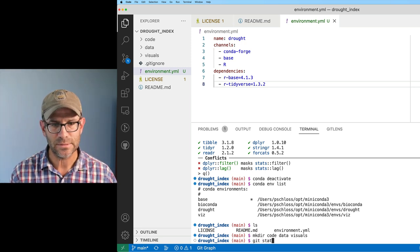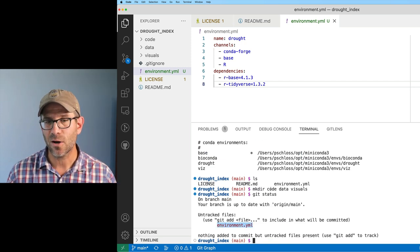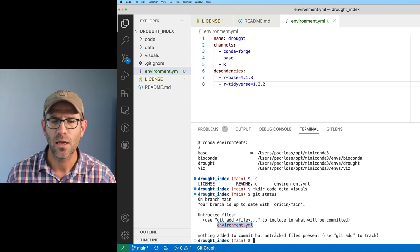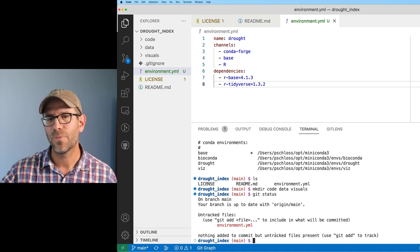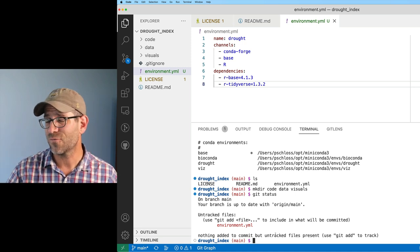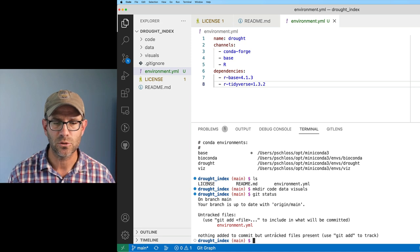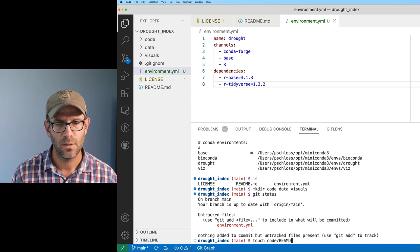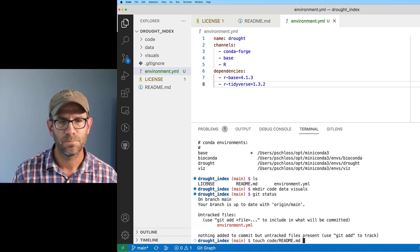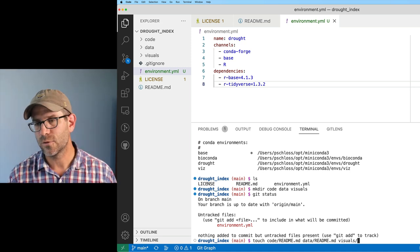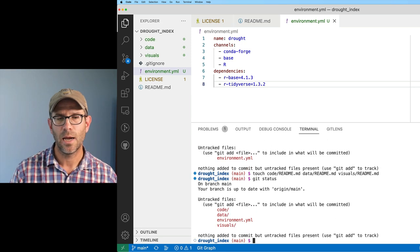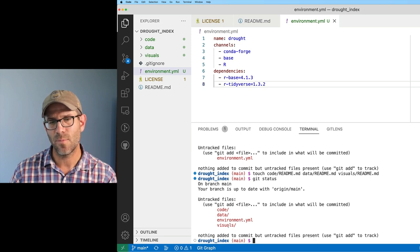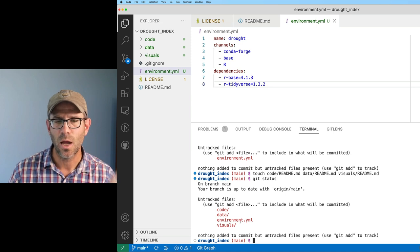You'll see now up in my Explorer tab, I've got code, data and visuals. I need to go ahead and put something in there, because if I do git status, I see the only thing not tracked is environment.yml. It doesn't care about code, data or visuals because there's nothing in there to track. What I'm going to do is use a touch function to go ahead and touch a readme file in those three different directories, so that I can then commit those three different readme files, even if they're blank, which will help me preserve the directory structure. I can then do touch code/readme.md, data/readme.md, and visuals/readme.md. Now if I do git status, I see I've got code, data, environment, and visuals all set to be committed and added to my repository.